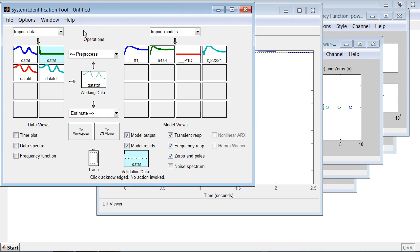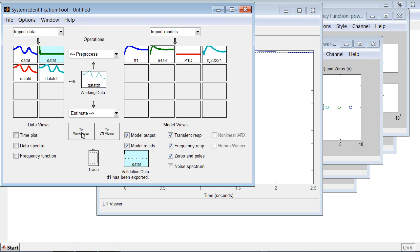And you can also export the models of interest to MATLAB Workspace for further analysis and control design. This concludes the demo.